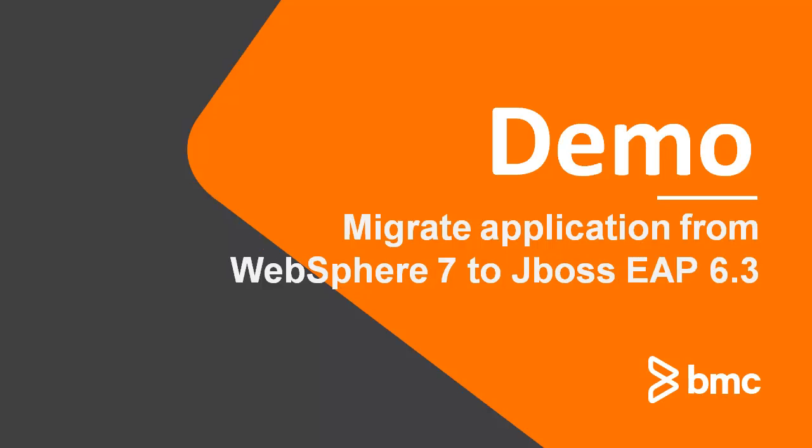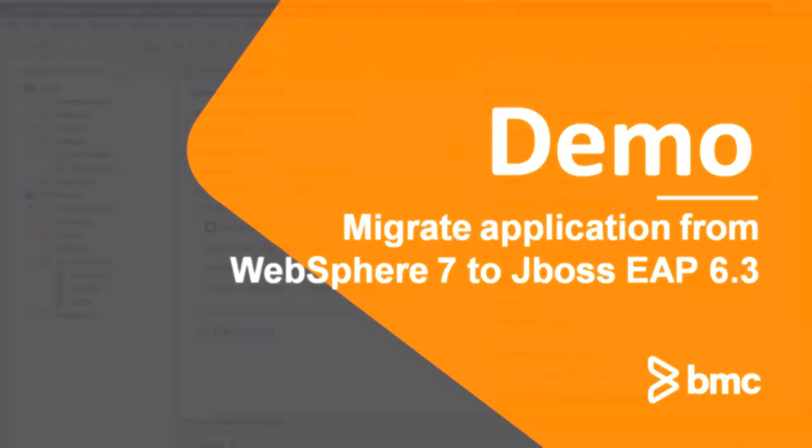In the following demo, we will focus on WebSphere and JBOSS platform and I will show an application migration process from WebSphere 7 to JBOSS EAP 6.3.